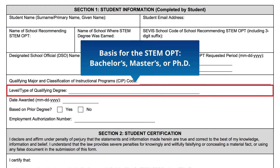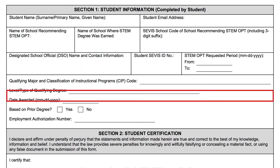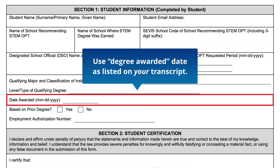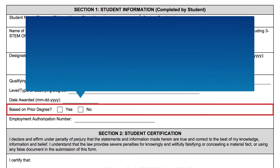Level/Type of Qualifying Degree — enter the academic level upon which you are basing STEM OPT, for example, bachelor's, master's, or PhD. Date Awarded — enter the date the STEM degree was conferred, using the degree awarded date as listed on your transcript. Penn degrees are usually awarded in May, August, or December.